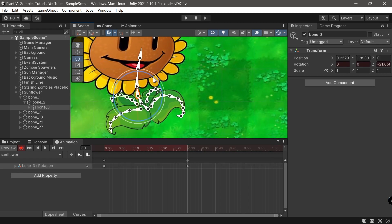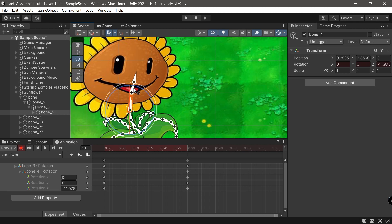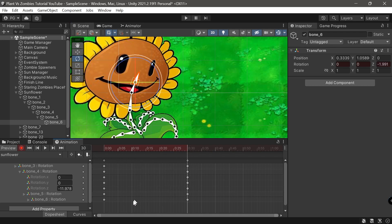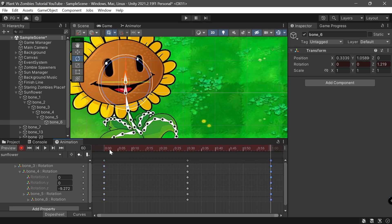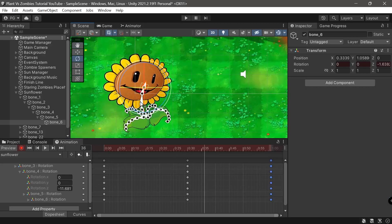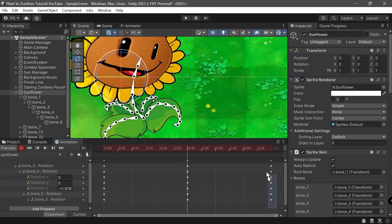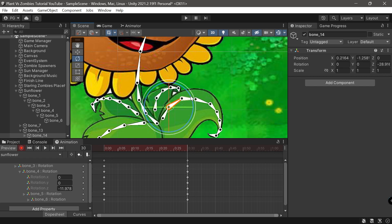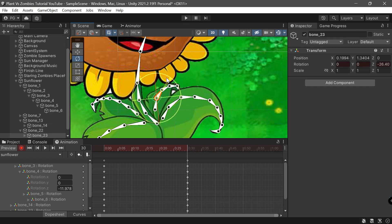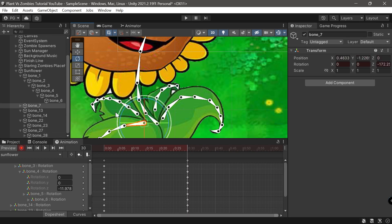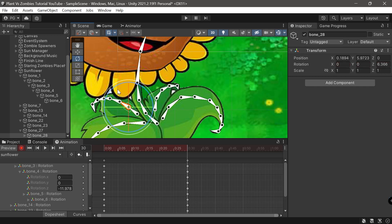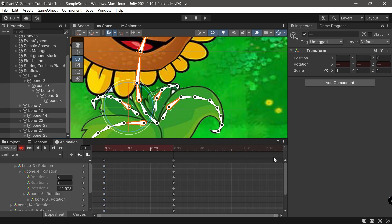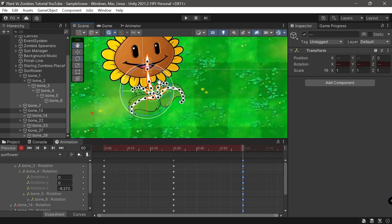Now let's move the bones a little bit — move this, move this, move this. At frame 30, let's have the leaves move just a little bit. Just a little bit here and there. Then copy this and paste it here. Save this.